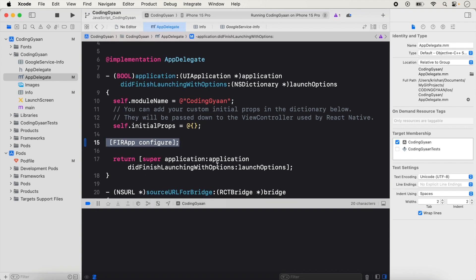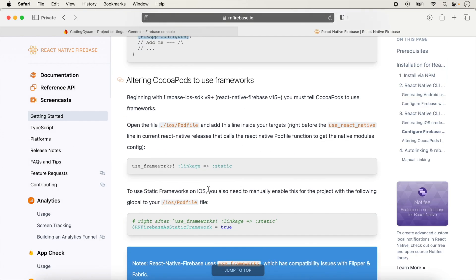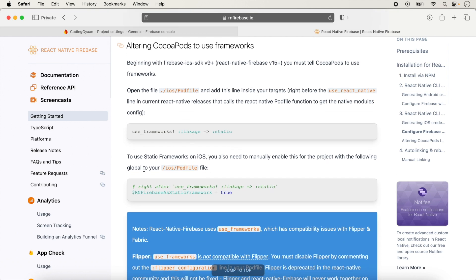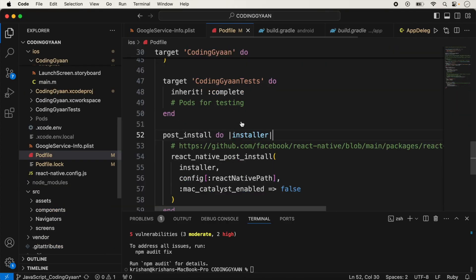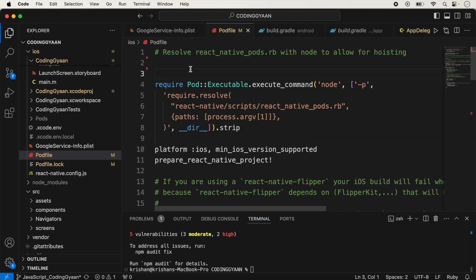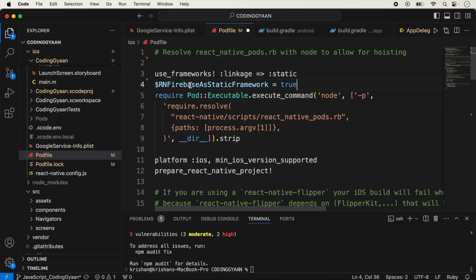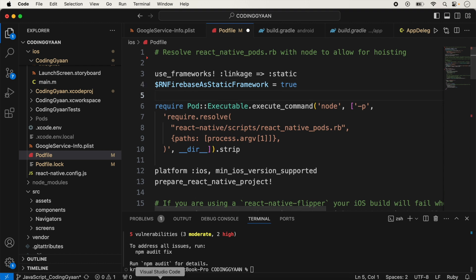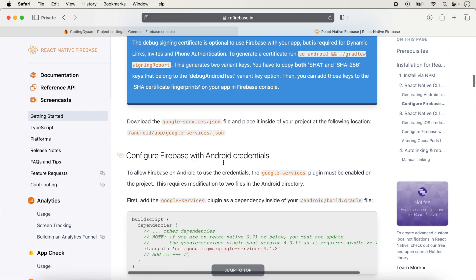A few more changes are needed in the Podfile because we are using React Native. We add the use_frameworks! linkage line, copying it and adding it to the top of the Podfile. We also need to add another required line inside the Podfile. After adding those lines, we save the file — almost all steps are now complete.